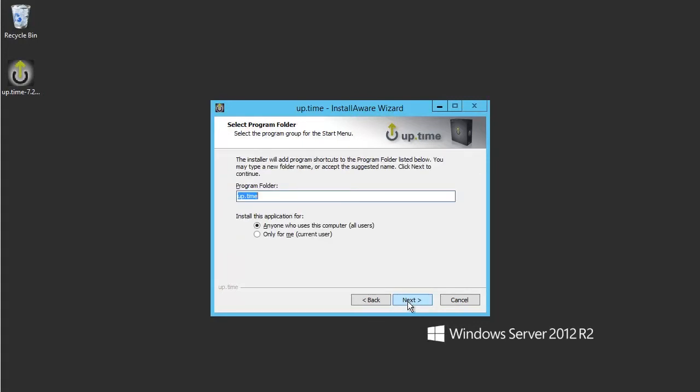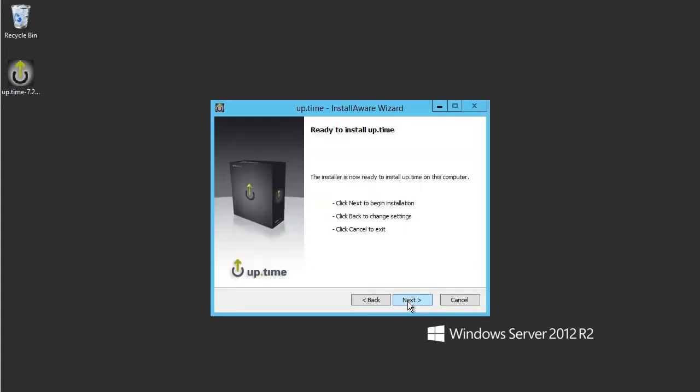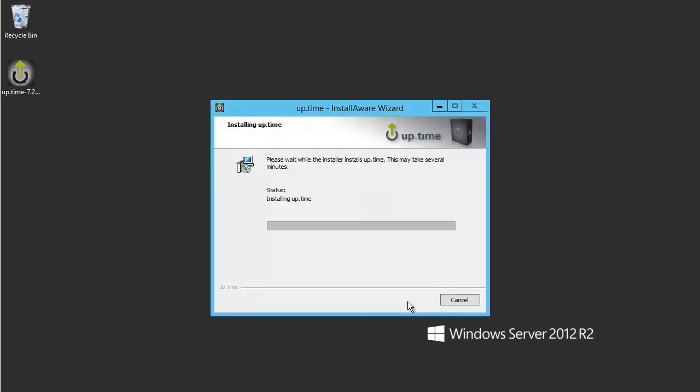Click Next once more to start the installation. This process will take about two minutes to complete.